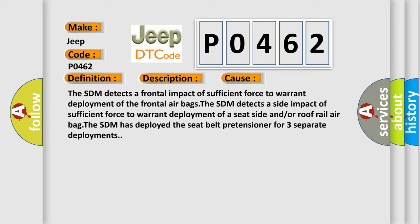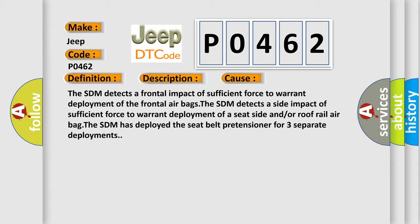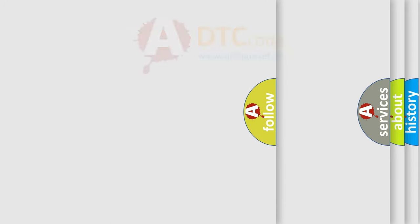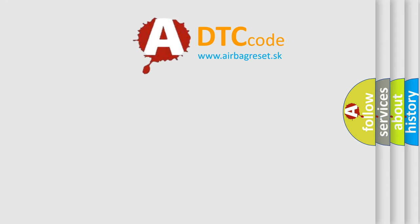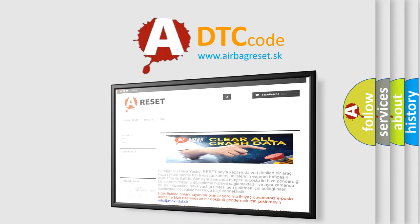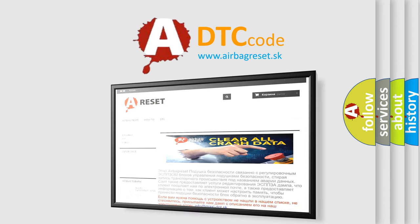The Airbag Reset website aims to provide information in 52 languages. Thank you for your attention and stay tuned for the next video.